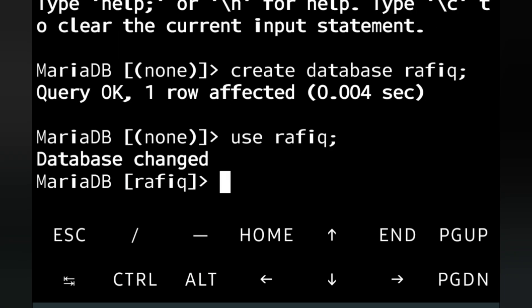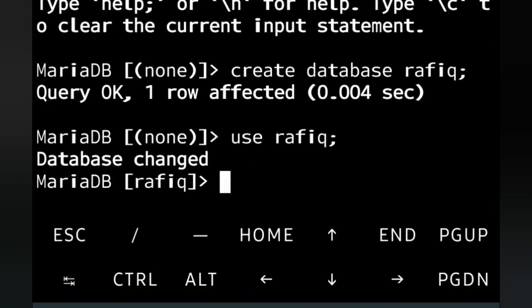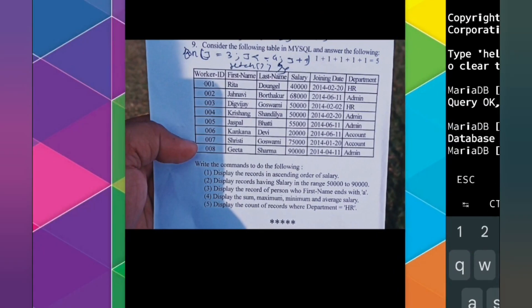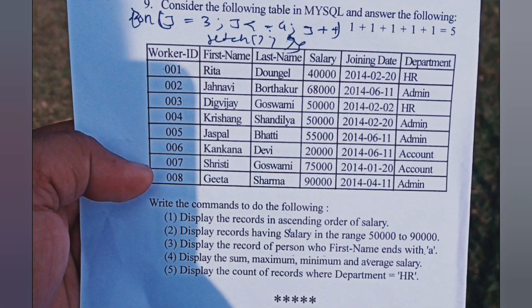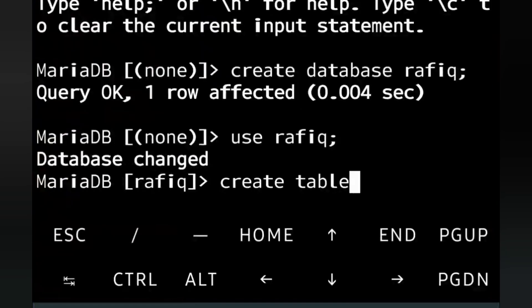Now we have to create a table. The table contains these columns: worker ID, first name, last name, salary, joining date, and department. We'll use CREATE TABLE and choose a table name. Since no name is mentioned in the question and it contains employee information, we can name it 'employee'. So we write 'CREATE TABLE employee'.